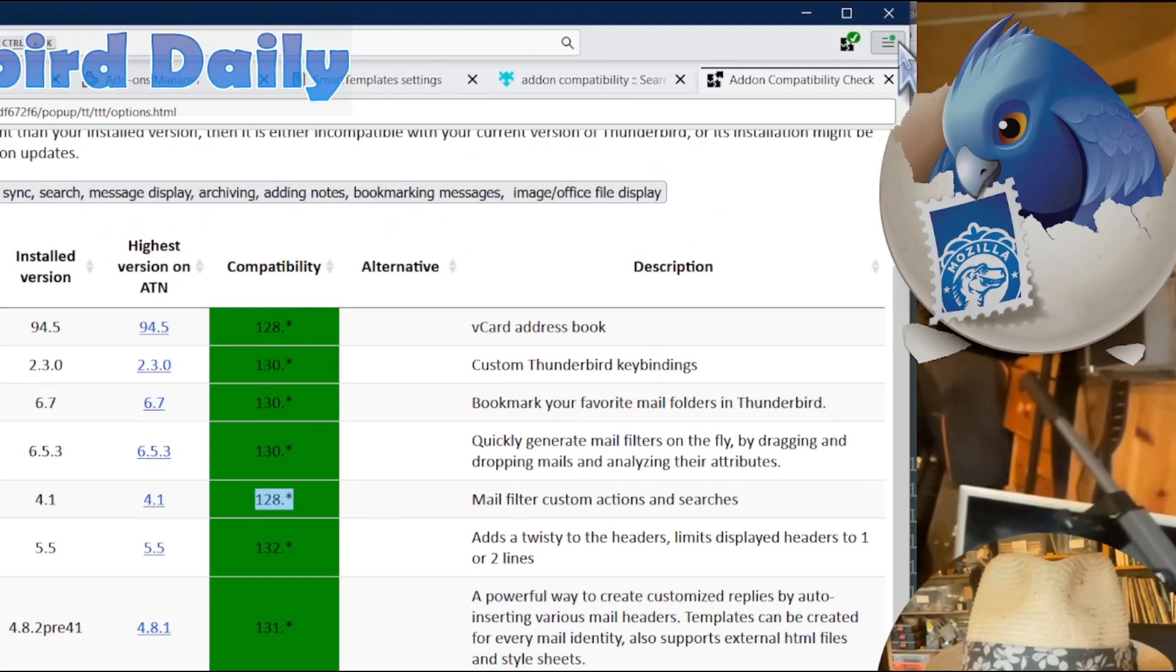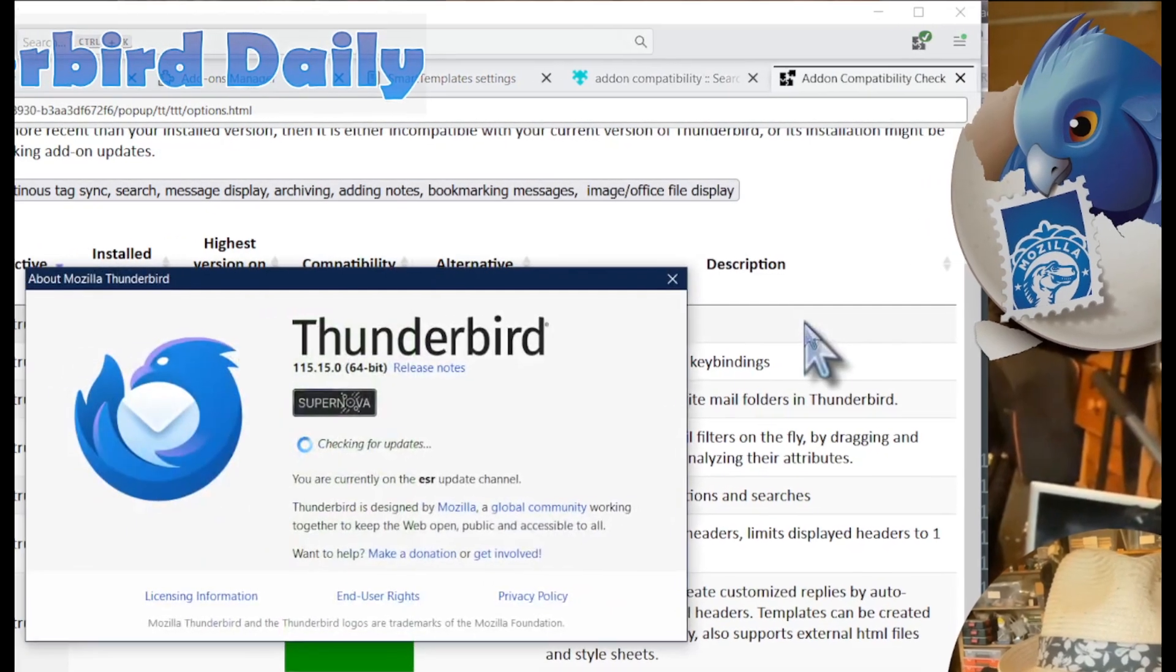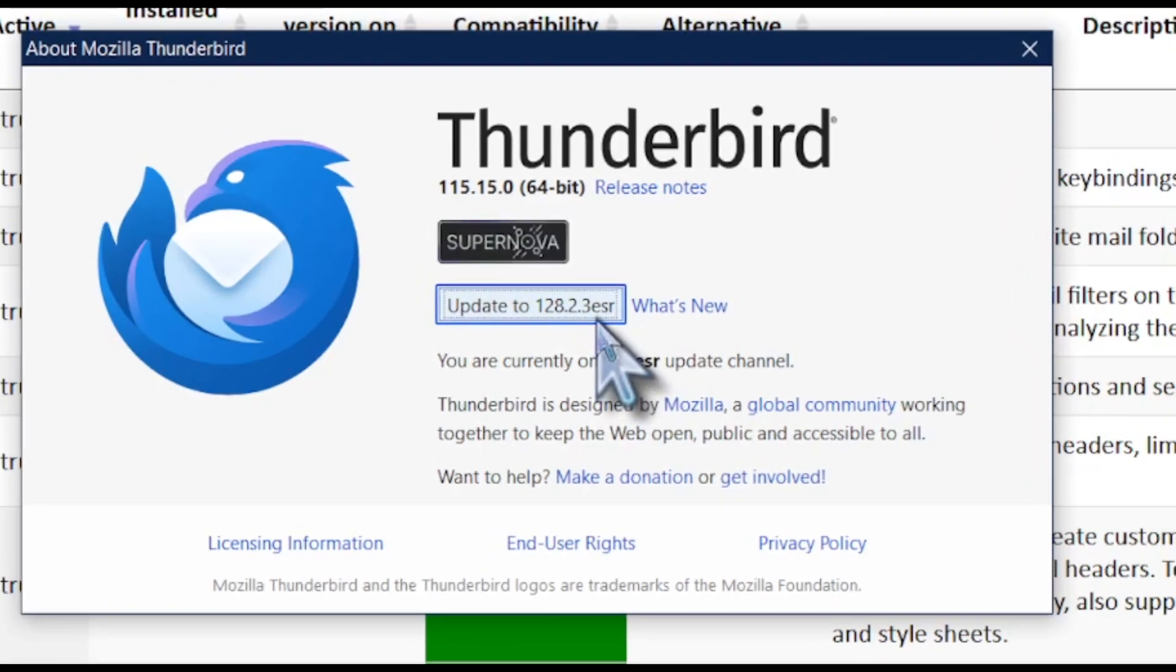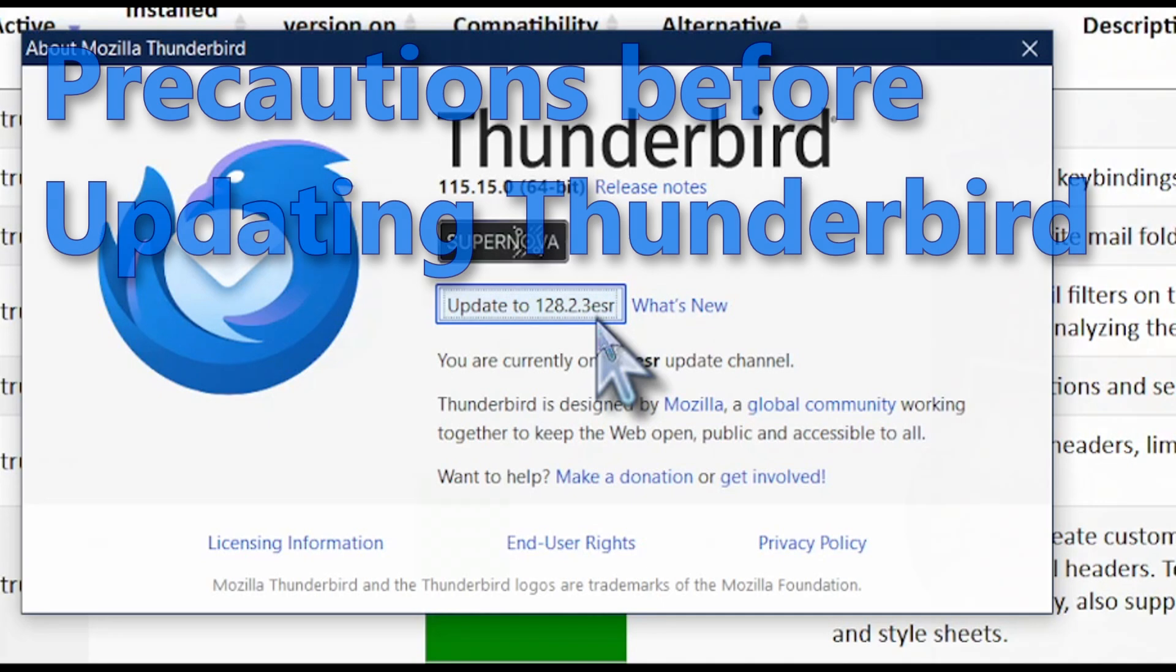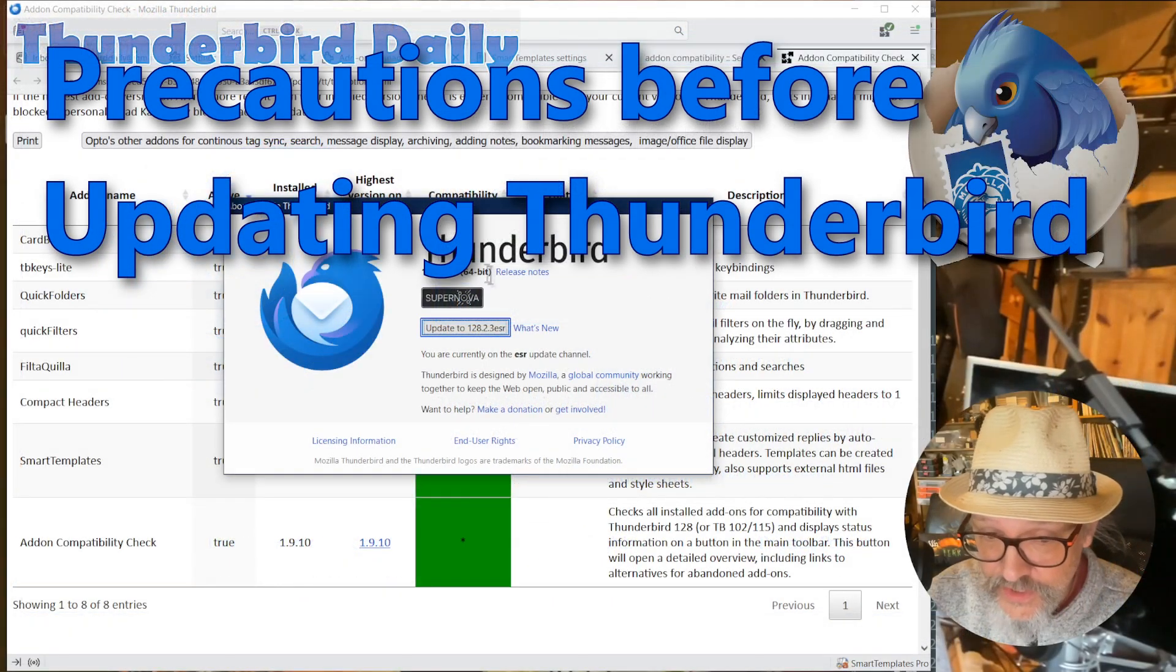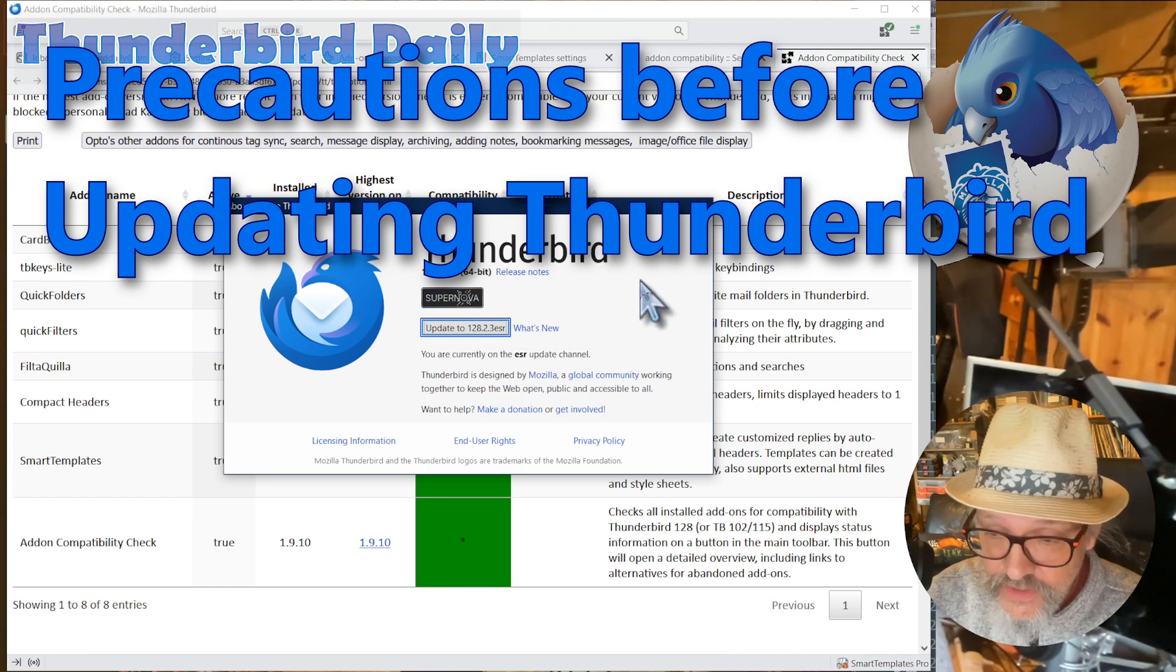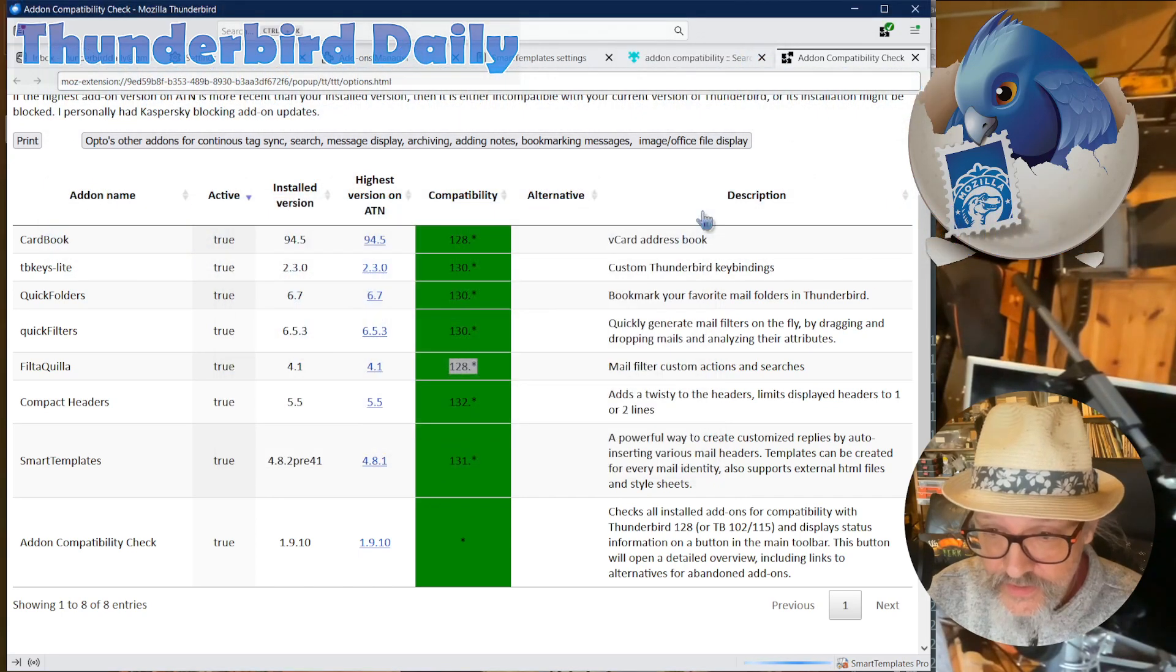So I could check here in Help about Thunderbird. You can see there is an update queued, and I could click the update button. But usually, with a big update, an annual update from 115 to 128, I would usually do a safety backup of the profile, so I'm going to show you how to do that as well.